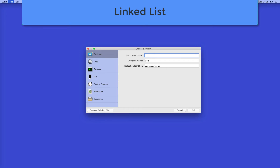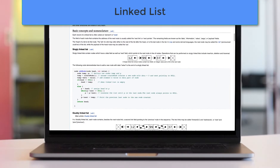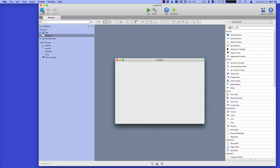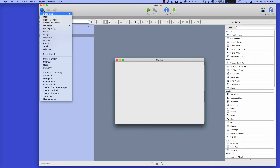Hi everyone! In this video I'm going to give you an overview of how you can make a linked list in Zojo. A linked list is a list of things where each item links to the next item. It's a pretty common data structure in computer science, so let's see how you might make it in Zojo.